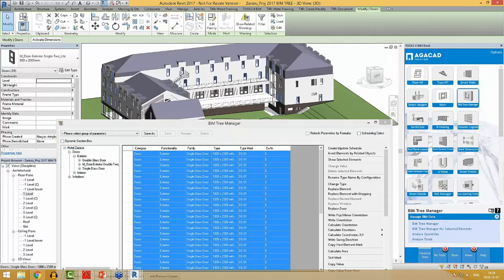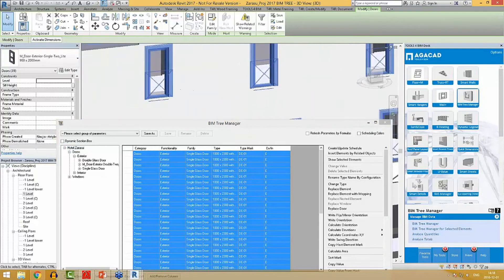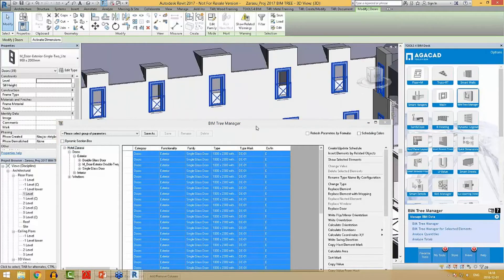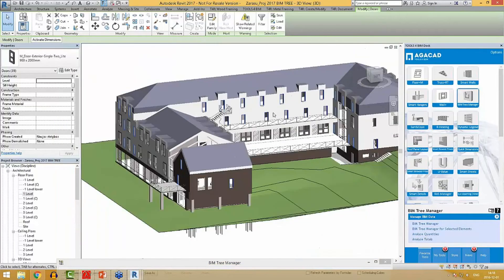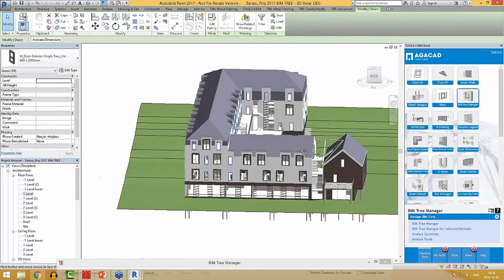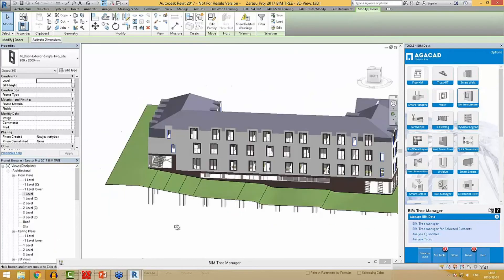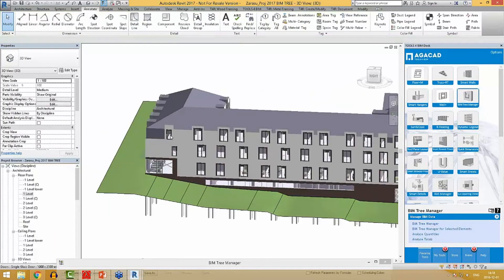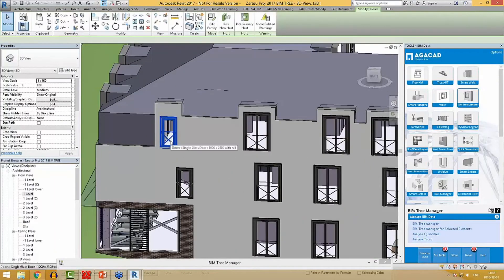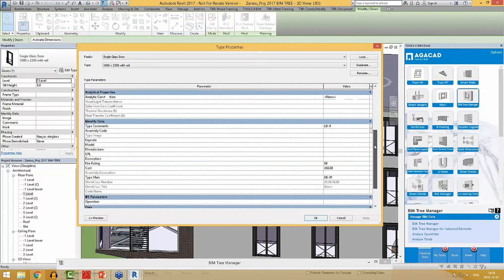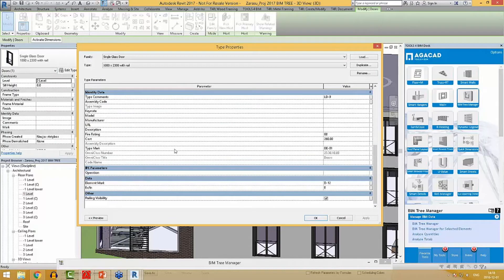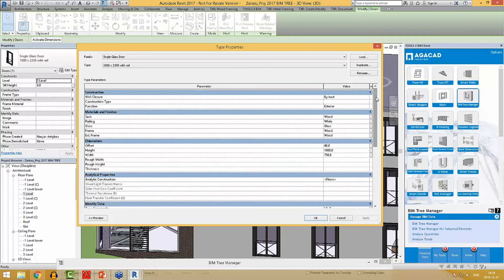The door has been replaced and now I have these doors with railing. If I select one of these doors and go to its type properties, I will see that the type mark has been transferred, also my created shared parameter and width and height.